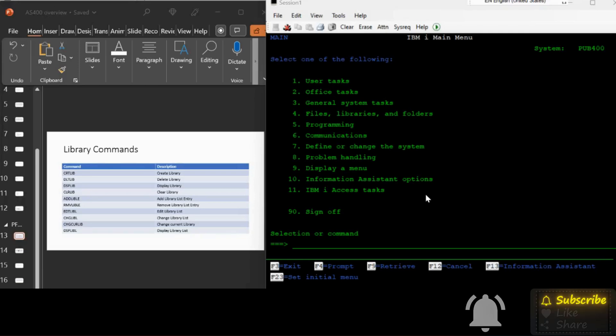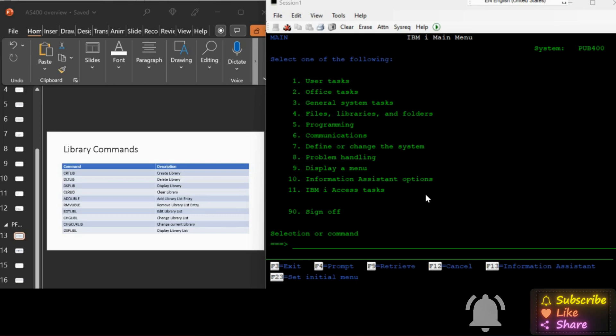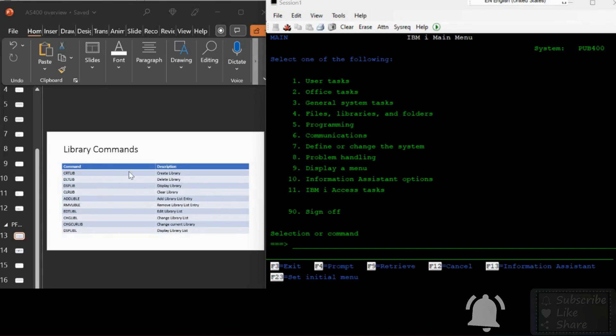In today's session let us check for some other commands with the library and what are our database files, what are the different variety of files, how to create those, and also check other commands with the library.